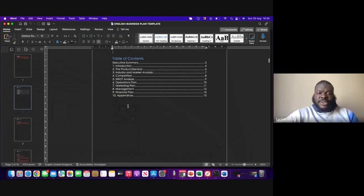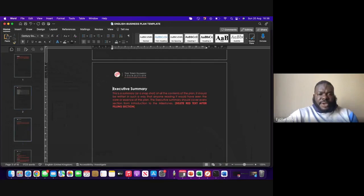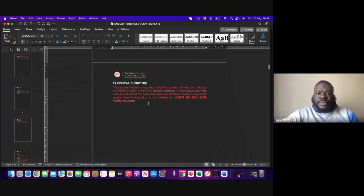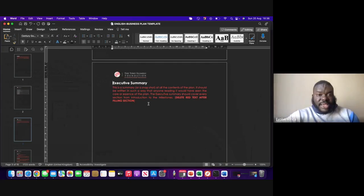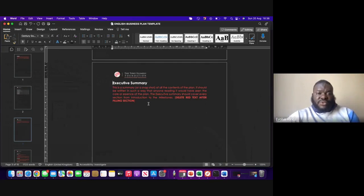We will start with the introduction. The executive summary is actually the last thing we'll do, because the executive summary is a summary of all of the idea. You can't really have an executive summary if you don't know what the other content is going to look like. The summary is the first thing on a business plan because this is what the investor wants to see first — if they look at your summary and they're not feeling it, they're not going to read the rest. So we're going to skip this and come back to it after we're done with the rest.